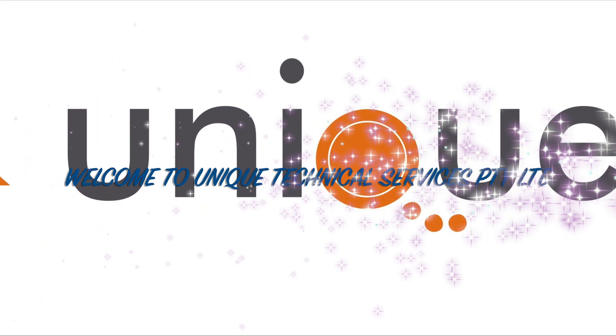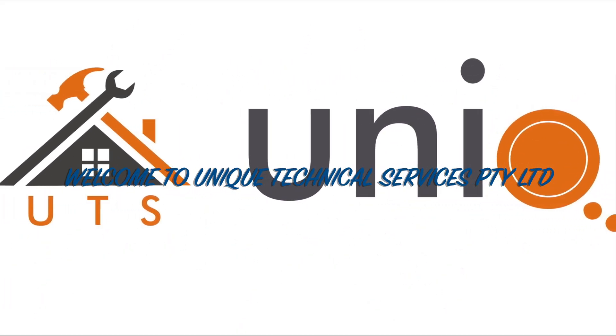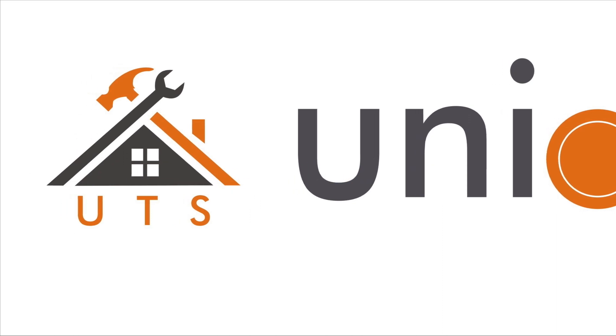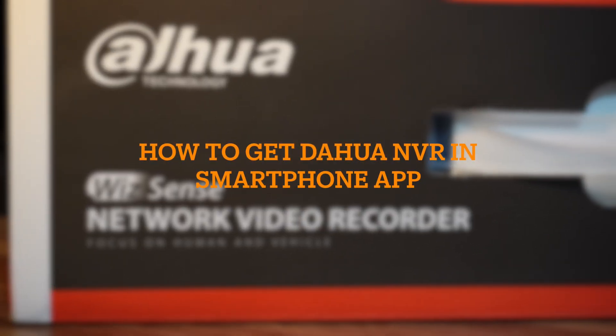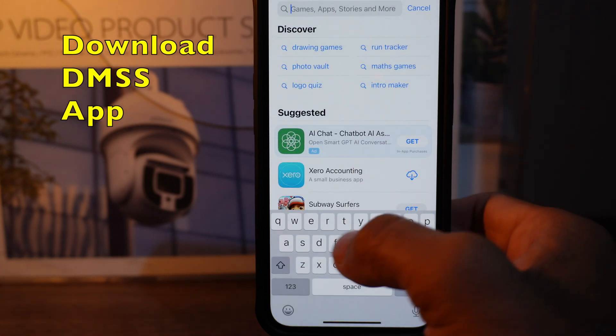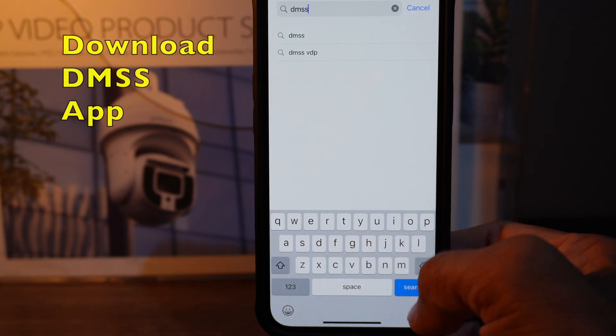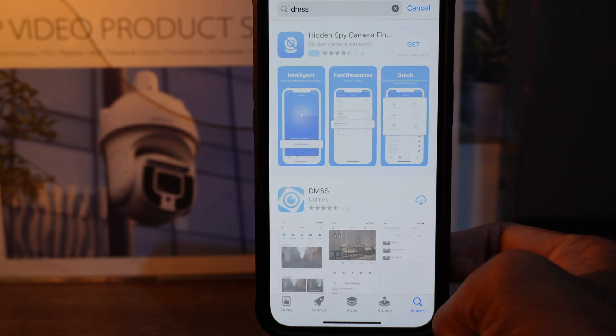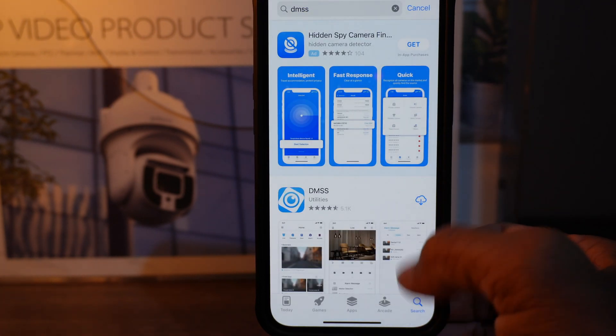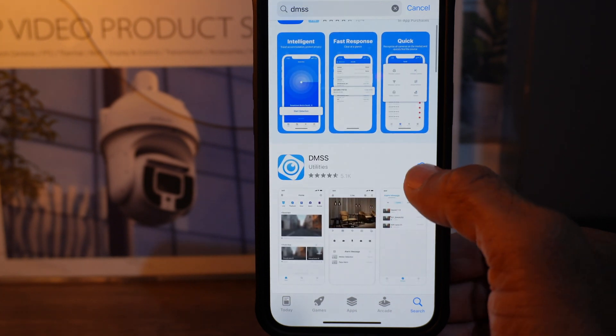Hello and welcome to Unique Technical Services. Let's have a look at three different steps to add NVR in your smartphone. First, download the MSS app. Search for MSS and download this application.